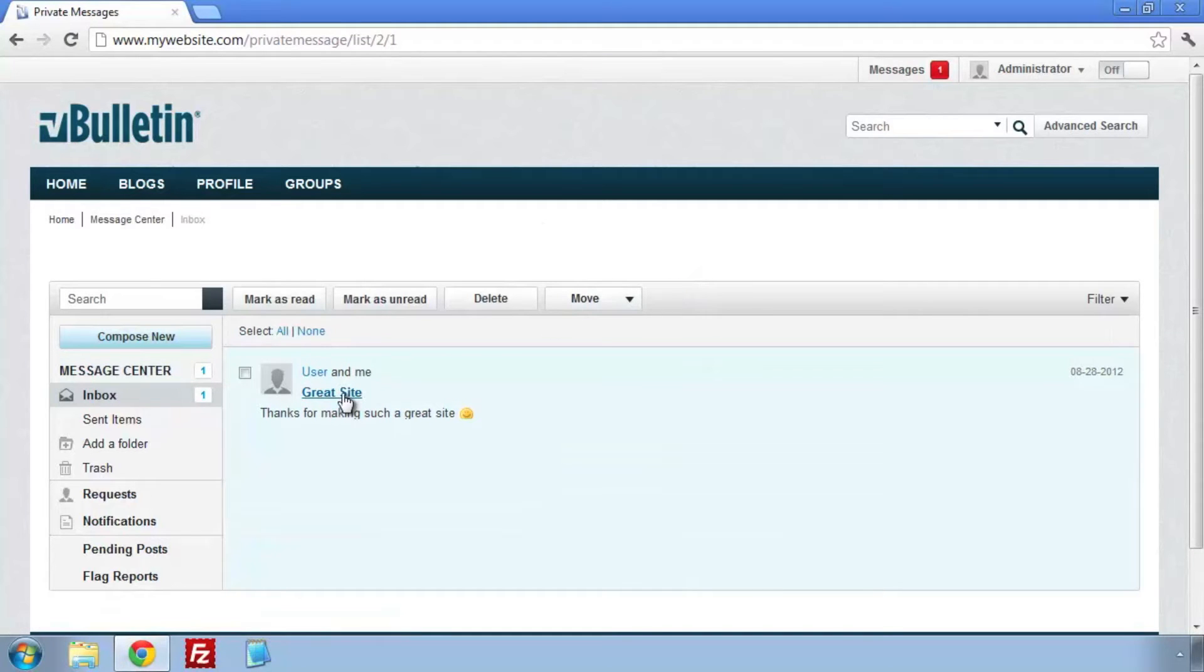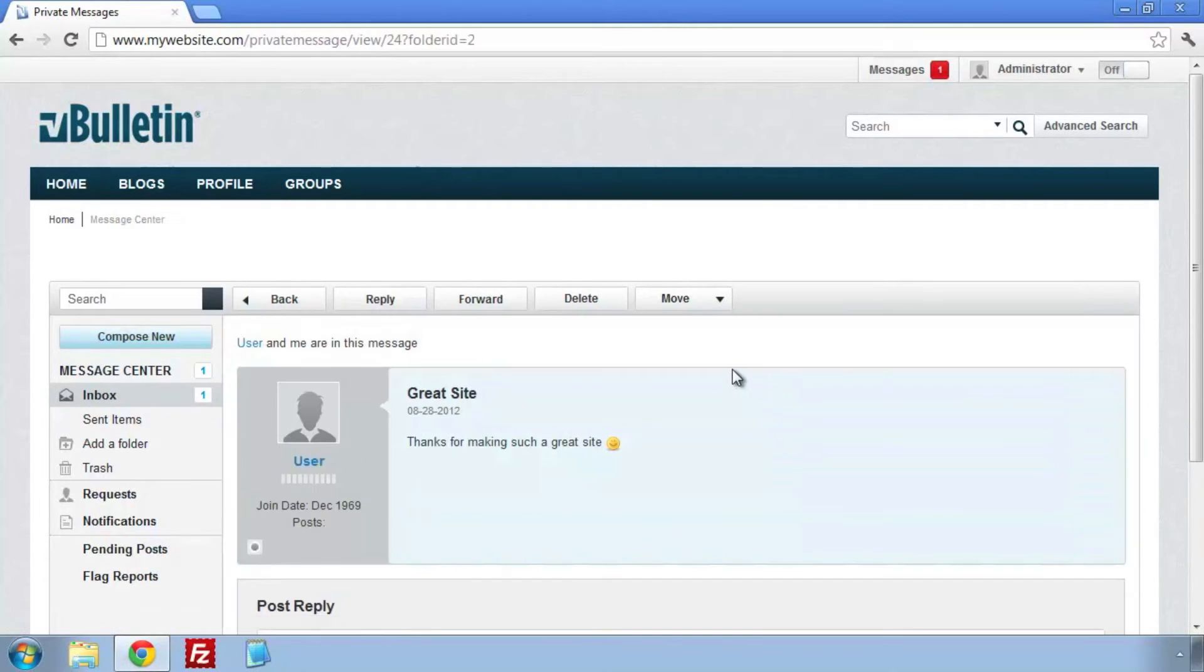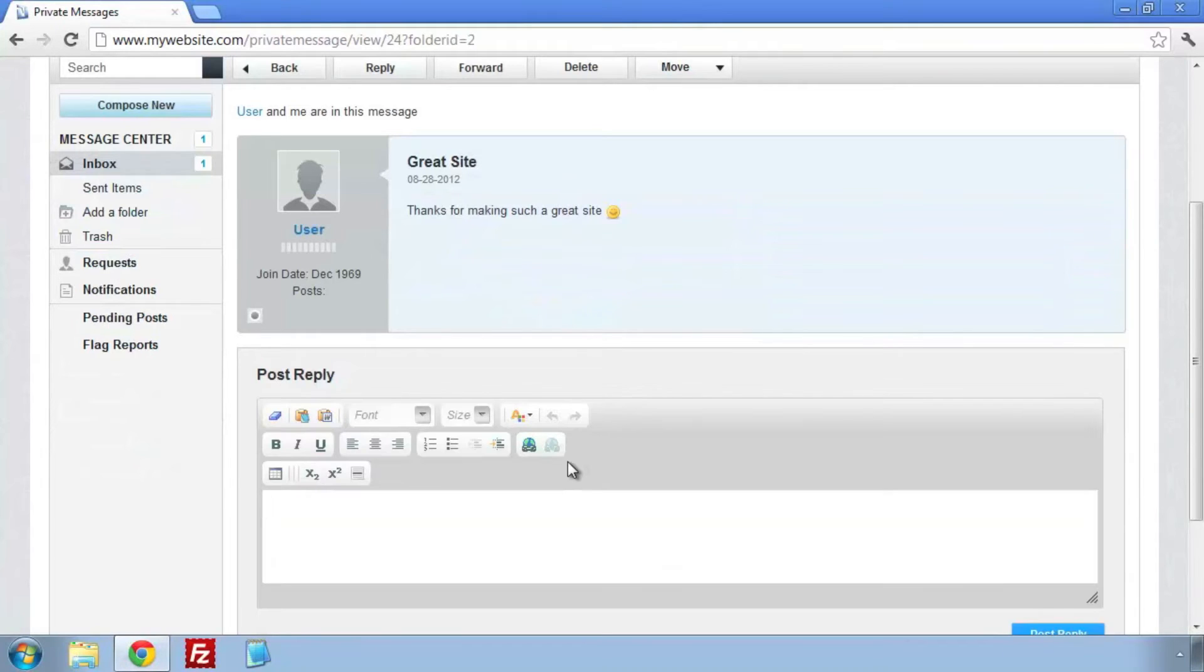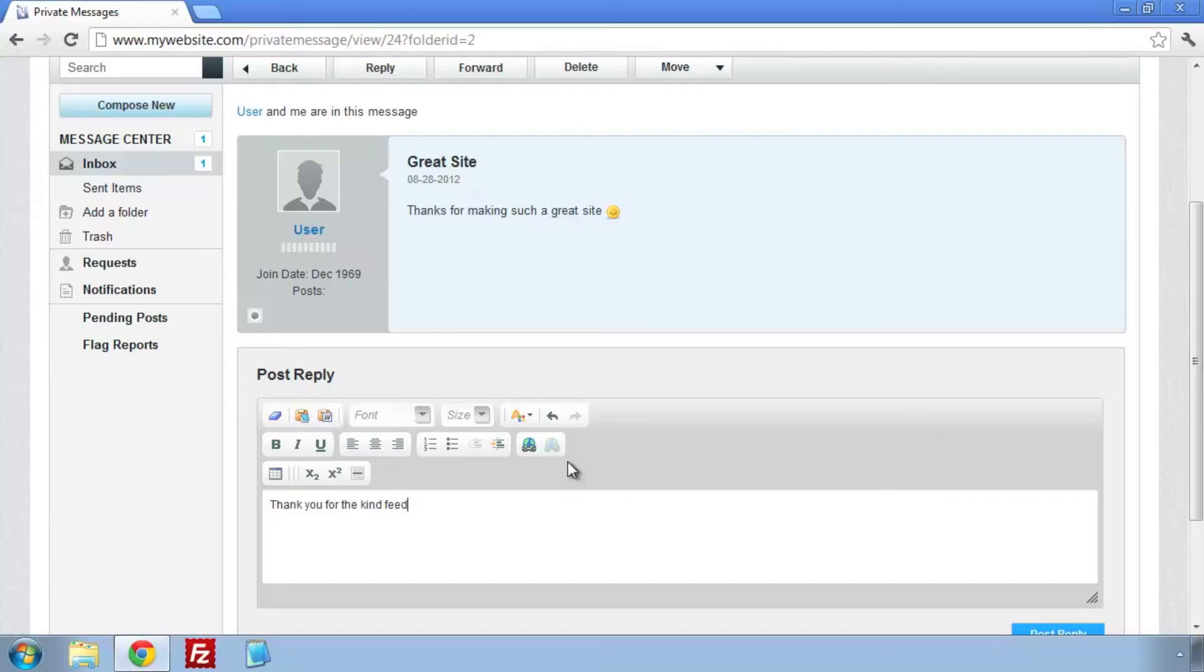I have a notice showing that I have a private message. Let's check it out. A user seems to have sent me a PM. Let's see if there is anything else in my inbox. Oh well, let's check our new PM.